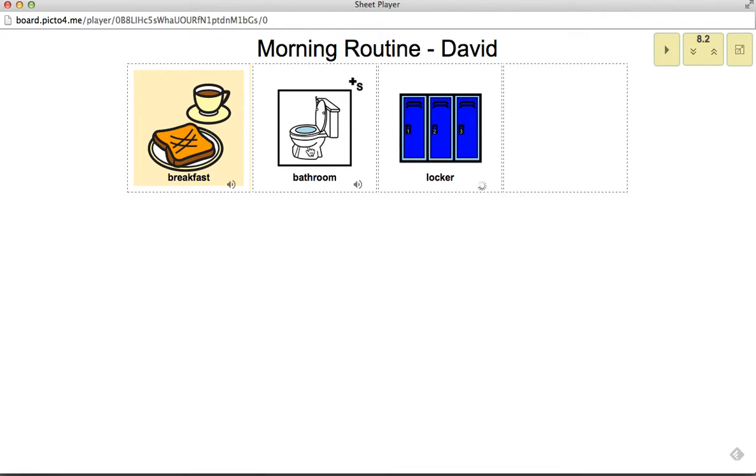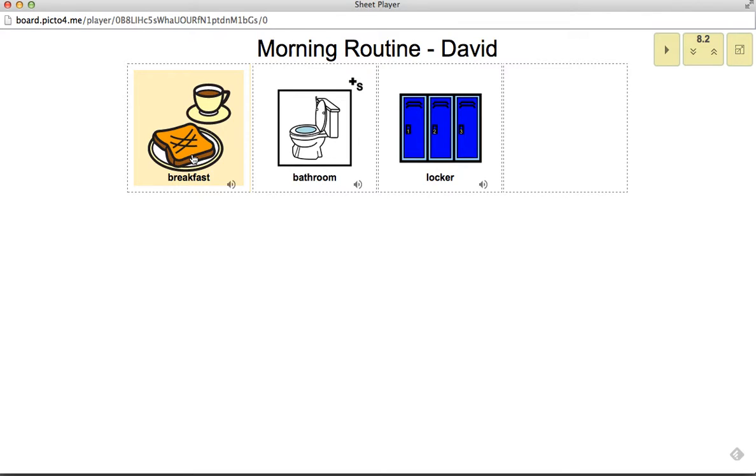Locker. Bathroom. Breakfast. So the student could actually go through and click these. So it's really pretty cool. Besides just a simple board that normally a student points to, this would actually allow them to click it and actually hear it to help reinforce language speech ability.